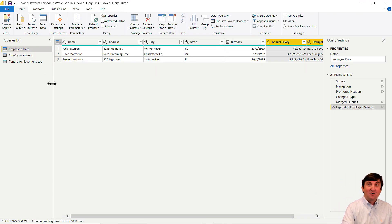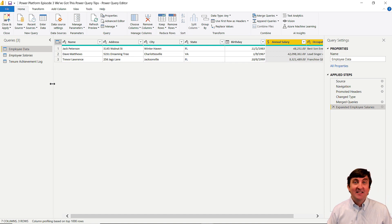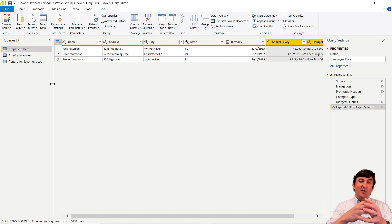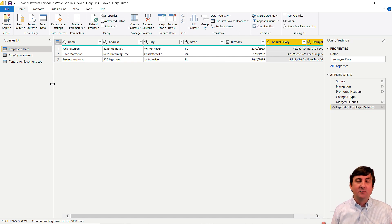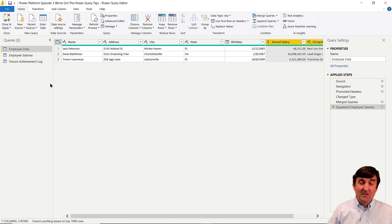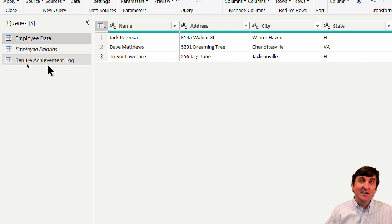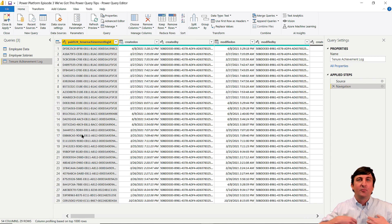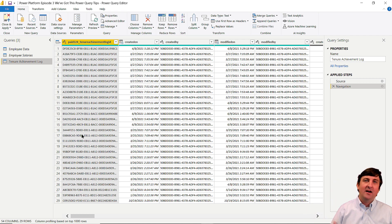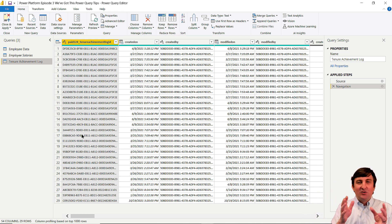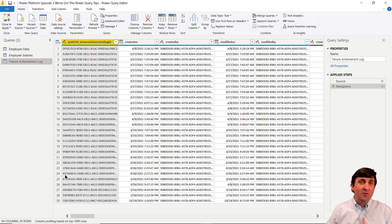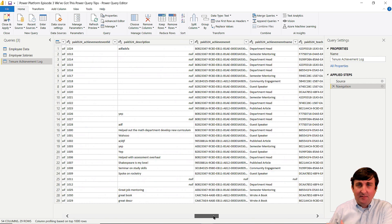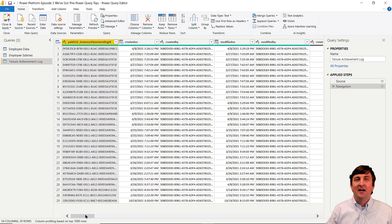Next tip: what happens with super wide tables with lots of columns? I'll head over to my 10-year achievement log, a Dataverse table. Dataverse tables have many extra columns pre-built in — I've got 54 columns on this one table alone. To find a column you want to transform, scrolling is hard to manage. So in the Home ribbon, go to the Choose Columns icon and click Go to Column.